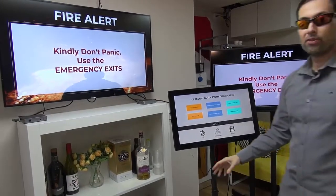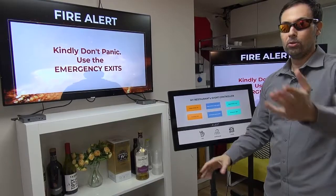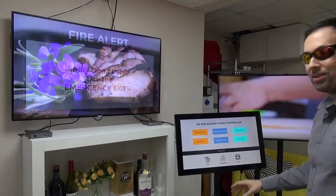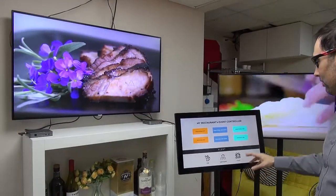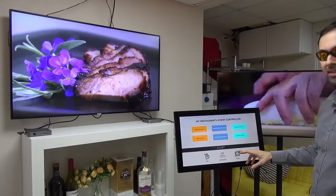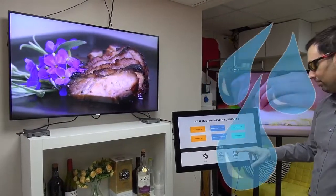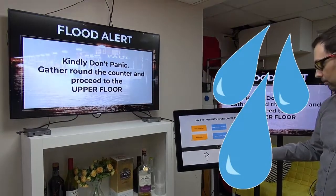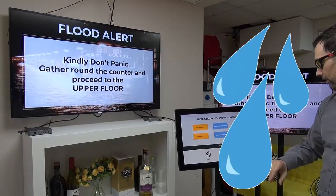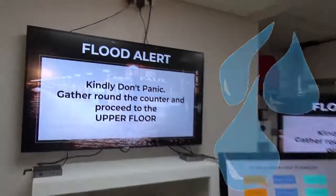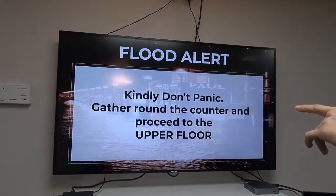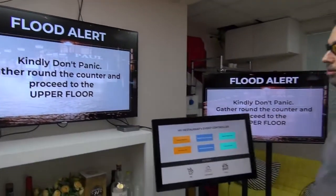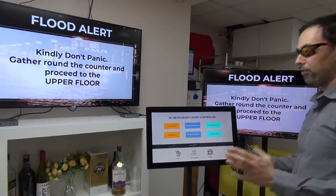And if there's a flood — do you already feel wet? So if there's a flood, I'm going to press the flood button, which is just right here at the bottom. And kindly don't panic — we have a flood alarm. So this is how it works with this kiosk.